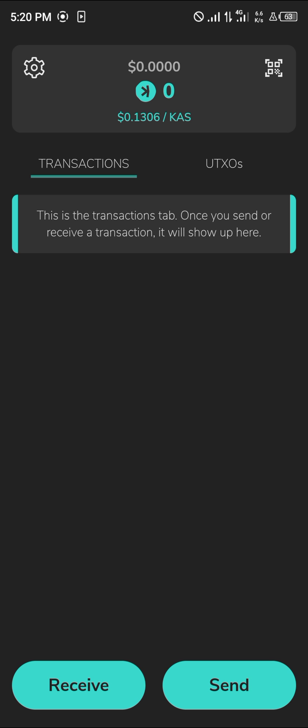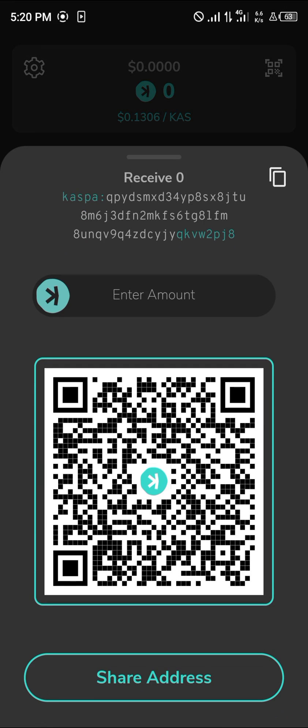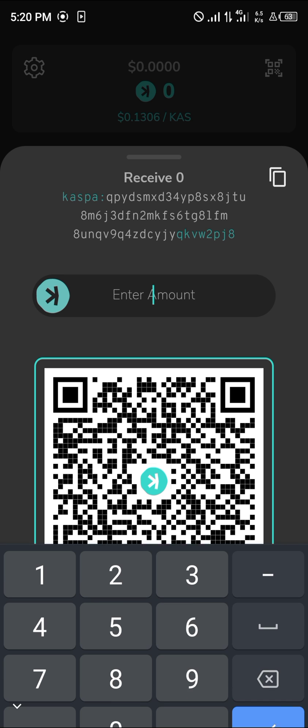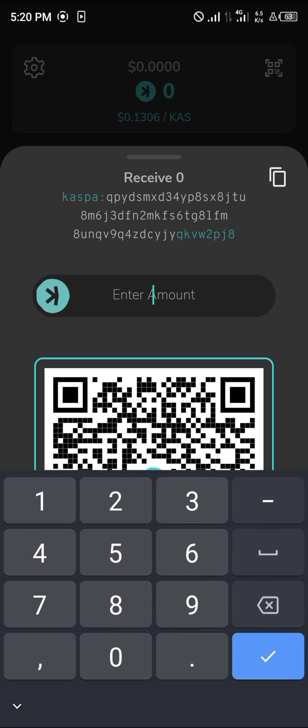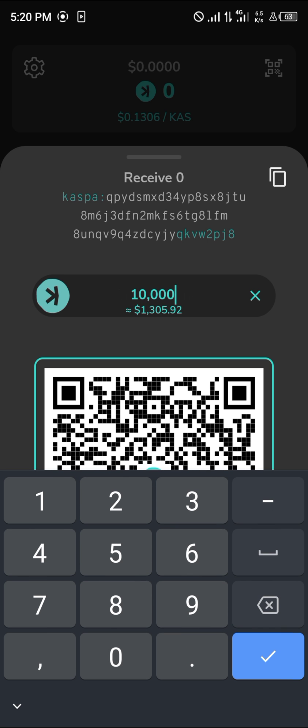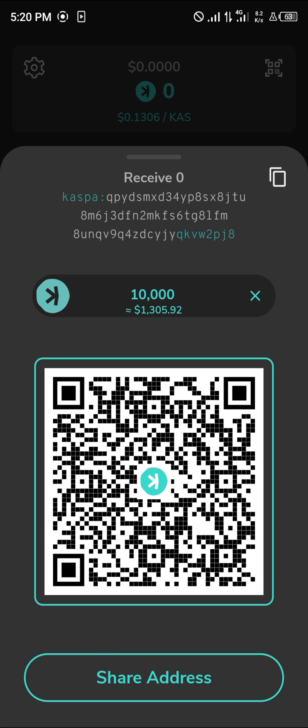You can click on the receive option to receive some Caspium or Casper. You could copy your Casper address and enter an amount. Let's say you want to receive 10,000 Casper only - you could then share this address and only 10,000 Casper would be permitted to enter.